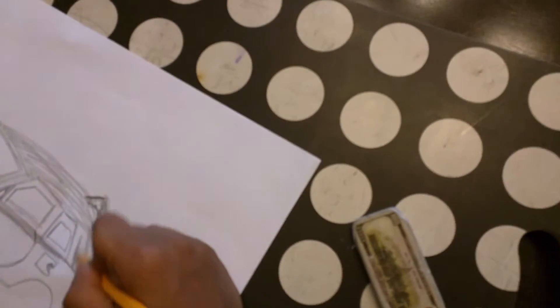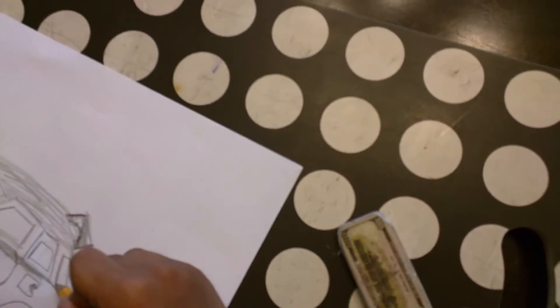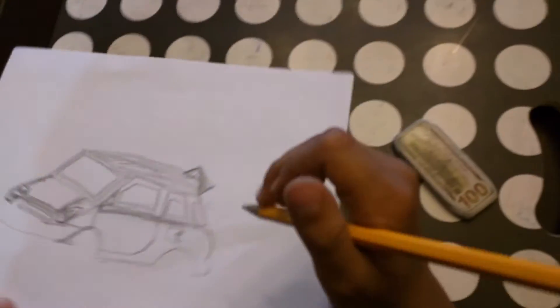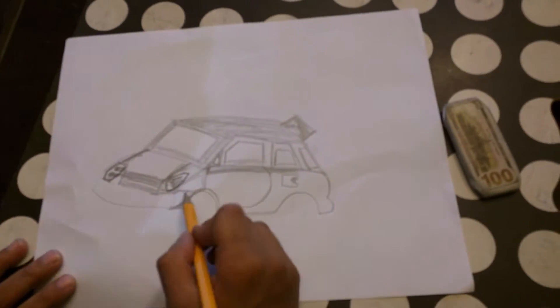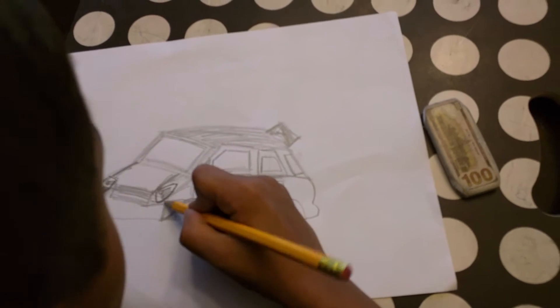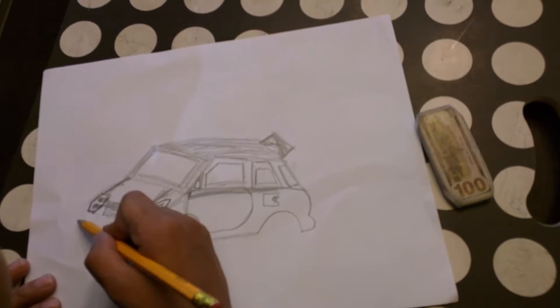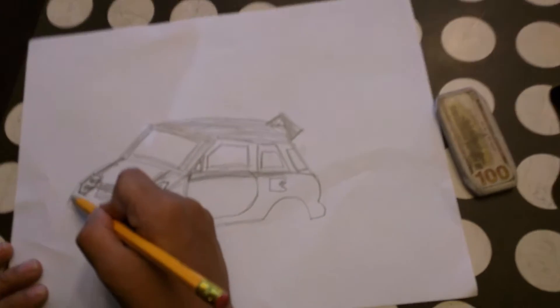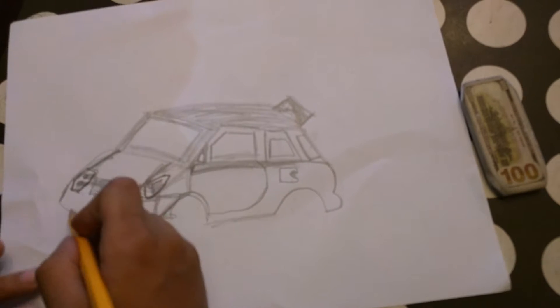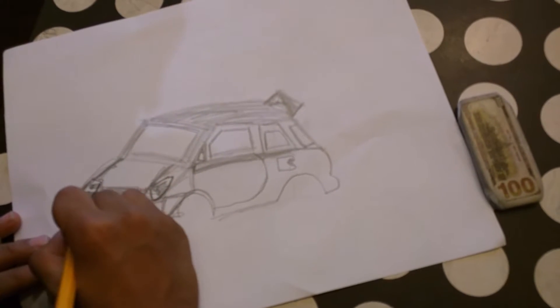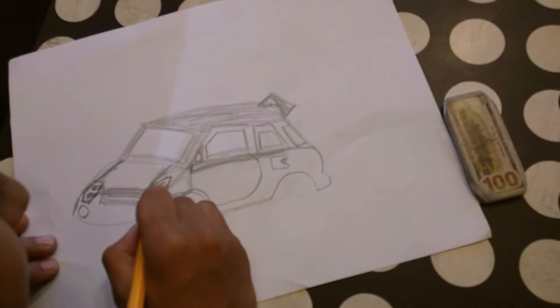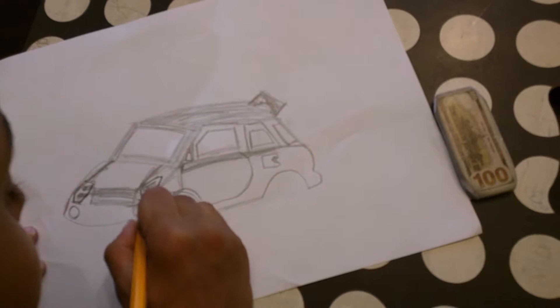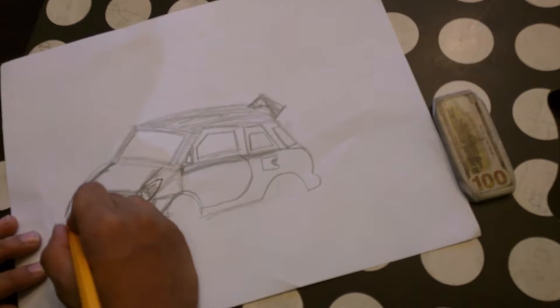And then you should make the windows. Then you can put the bottom lights if you want. I like bottom lights.